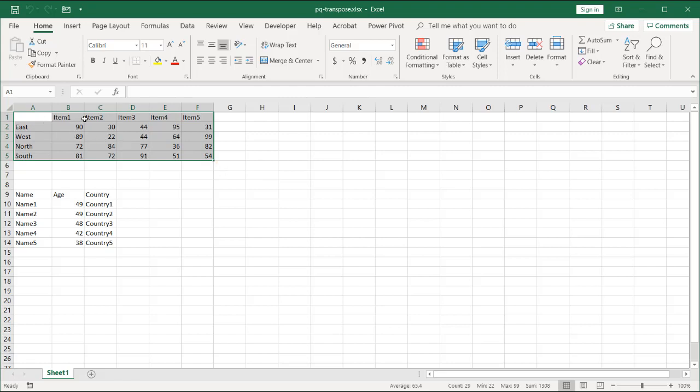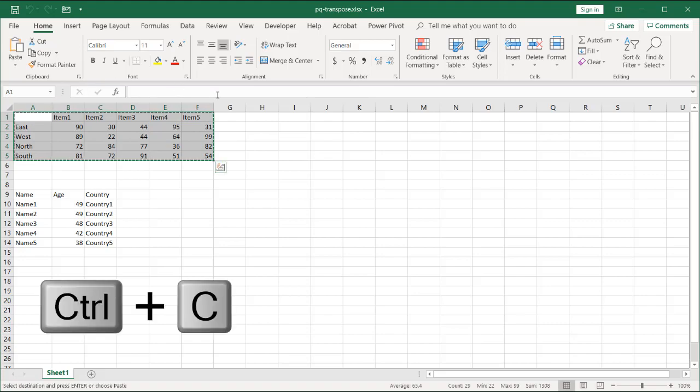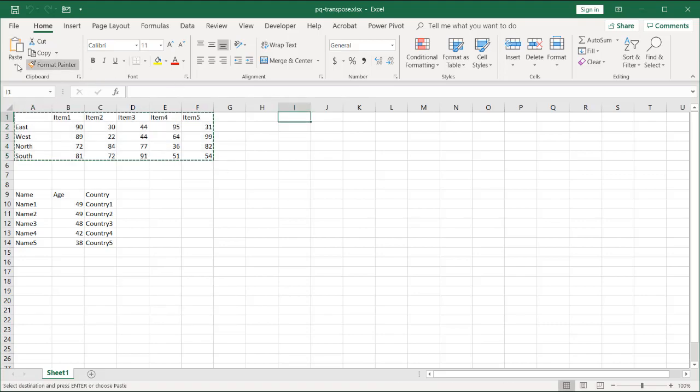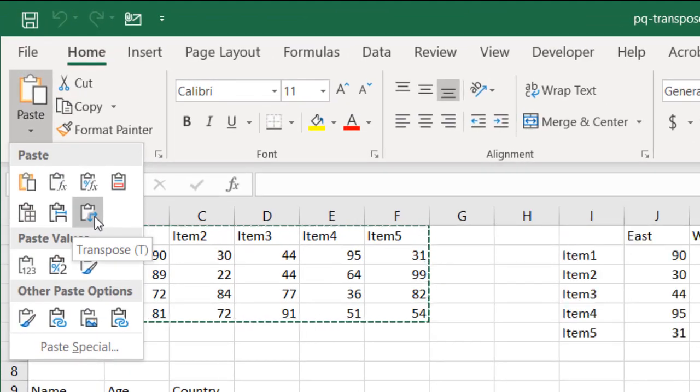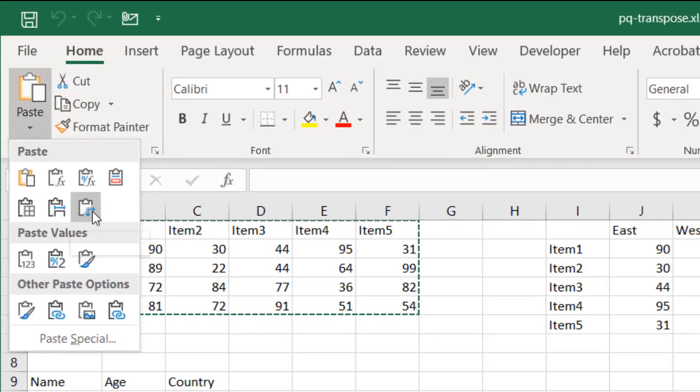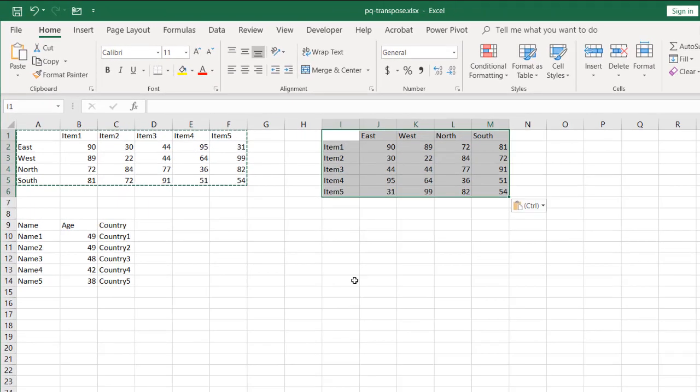We have items here at the top, east, west, north, and the bottom here, or in the rows. Control C to copy. Let's go to paste, paste transpose right here, and it transposes our table.